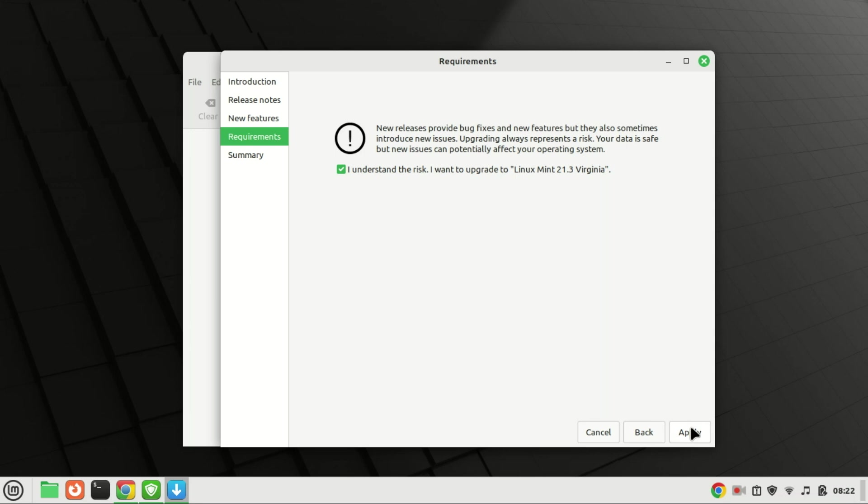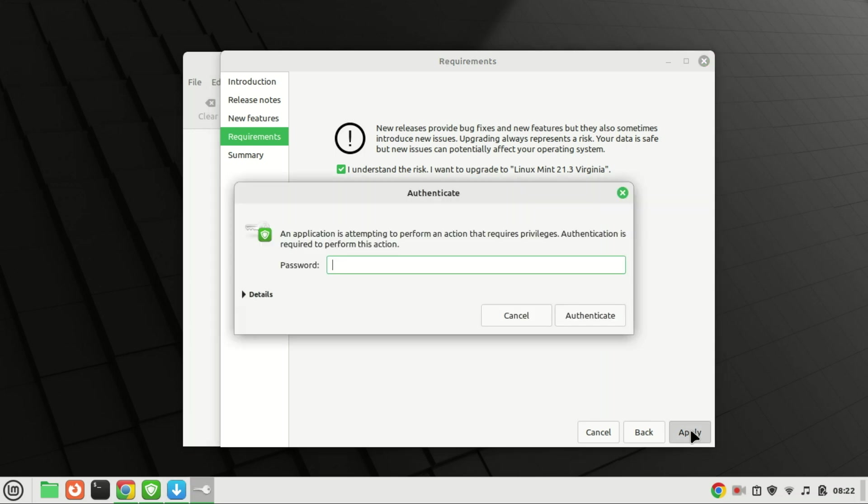A new pop-up window will appear, prompting you to input your user password. Enter the password and click the Authenticate button to confirm.